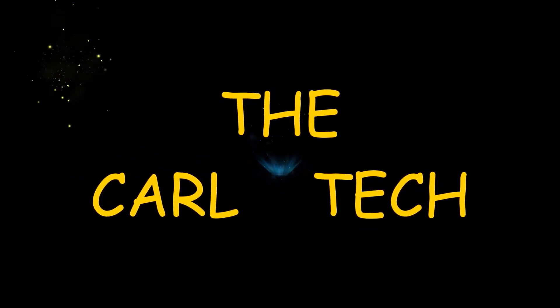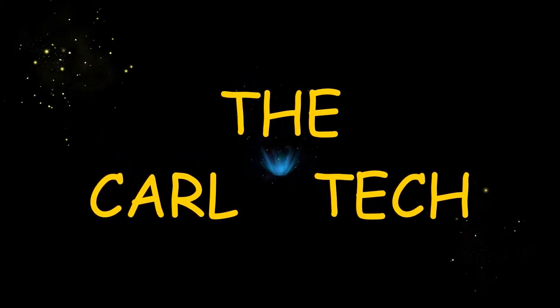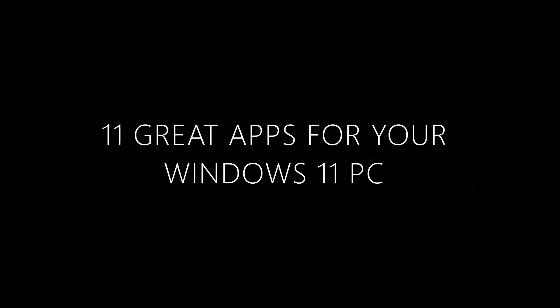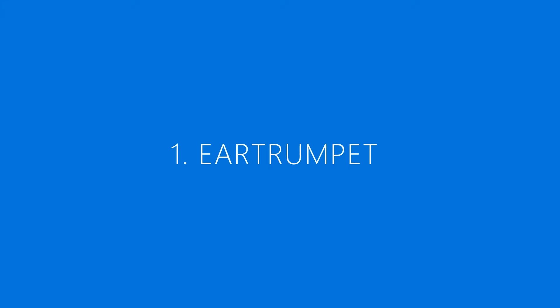Welcome to the Carl Tech channel. In this video I will show you 11 great apps you should install and start using on your Windows 11 PC.